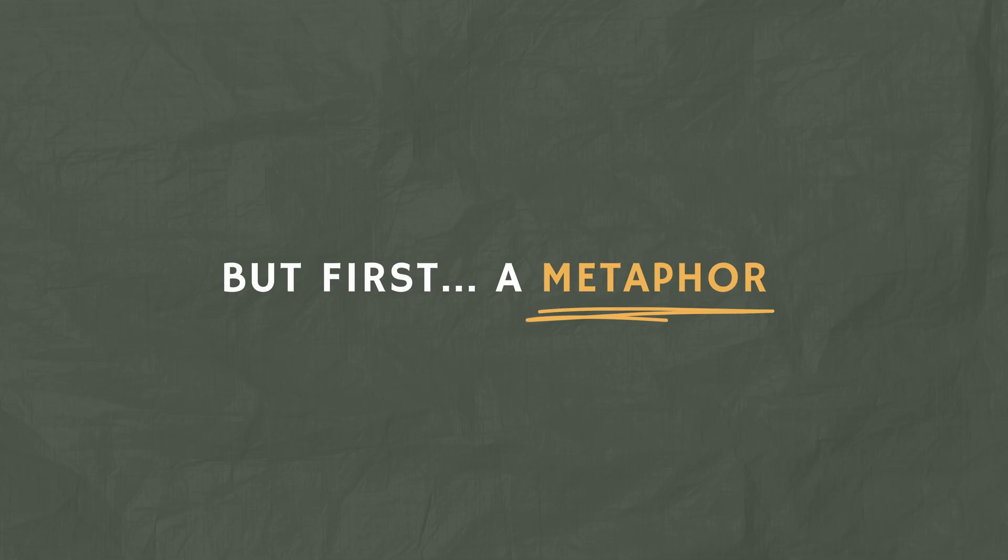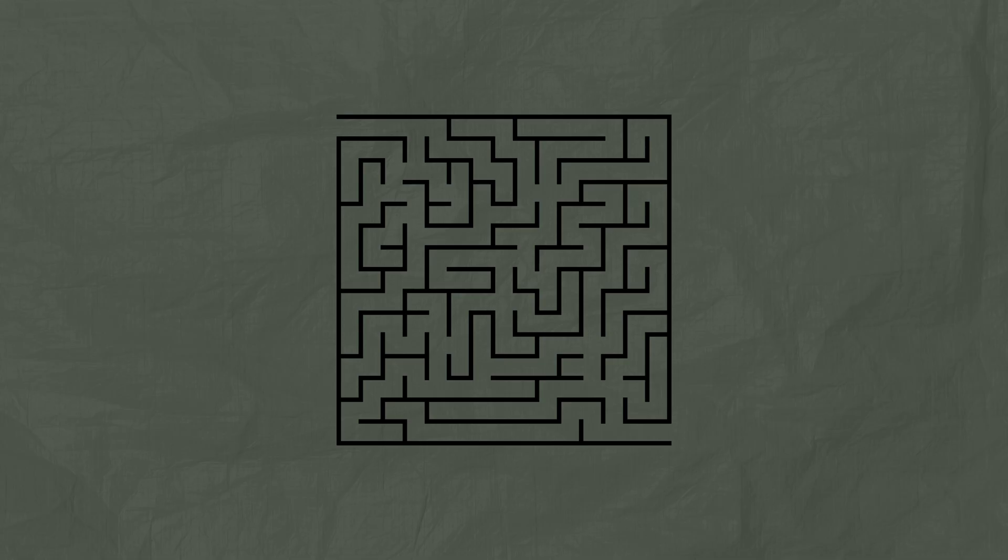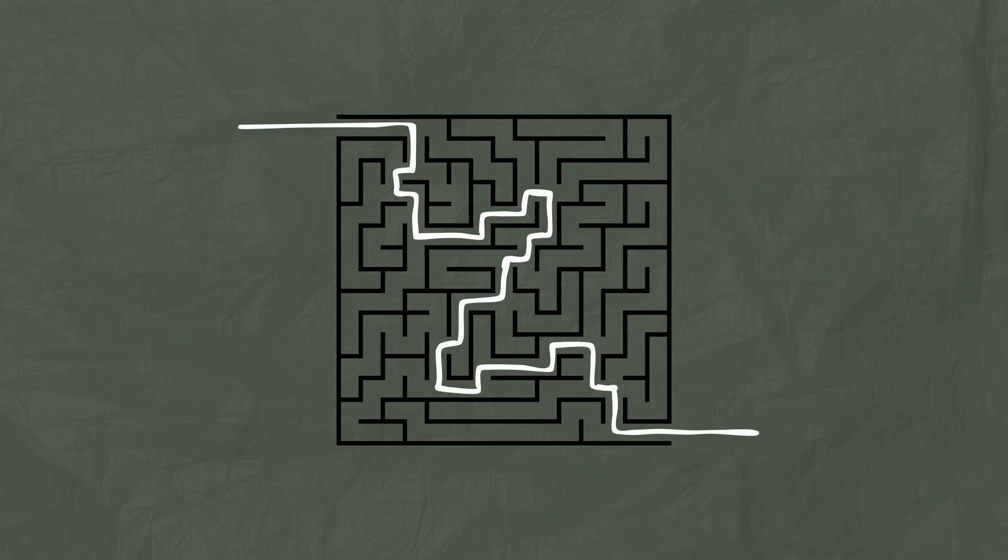But first I just want to start with a metaphor to explain why we get stuck in this phase of editing. Editing documentaries is kind of like solving one of those 2D maze puzzles. That squiggly line that weaves its way through the walls of the maze, that's our story arc.